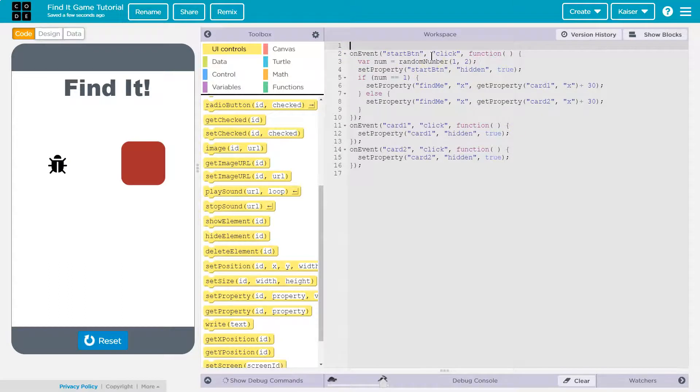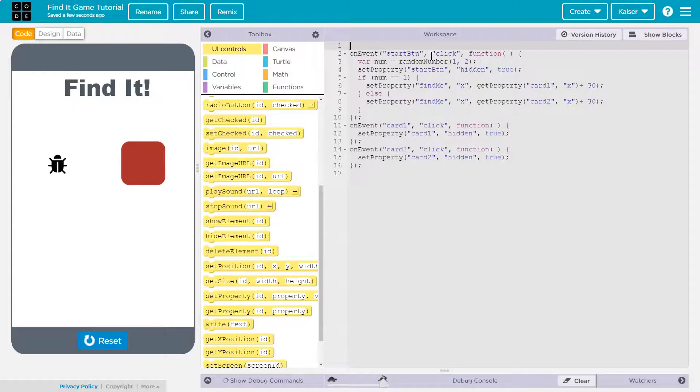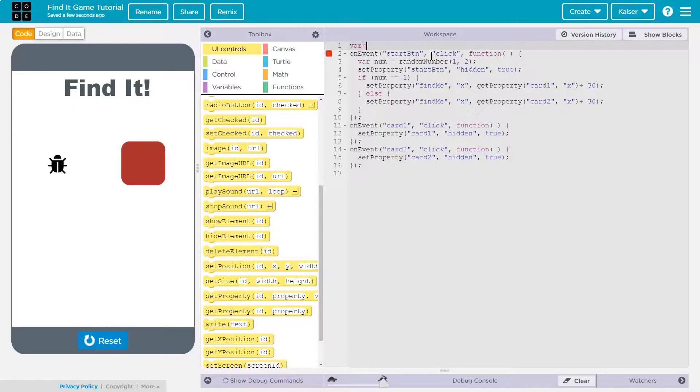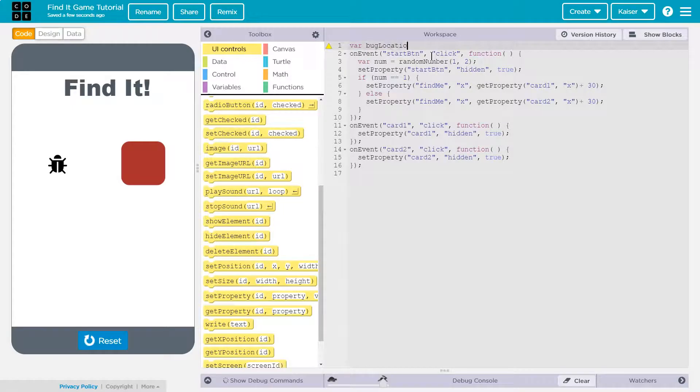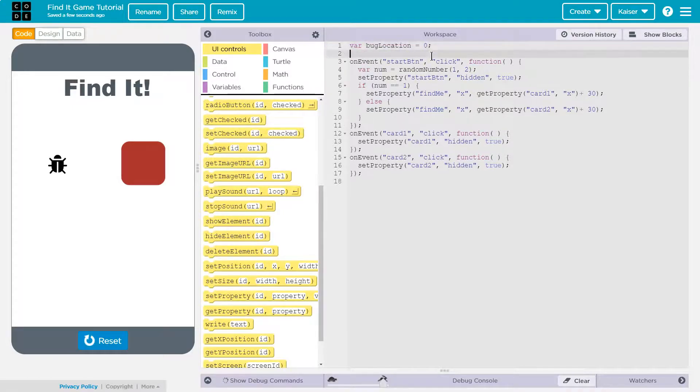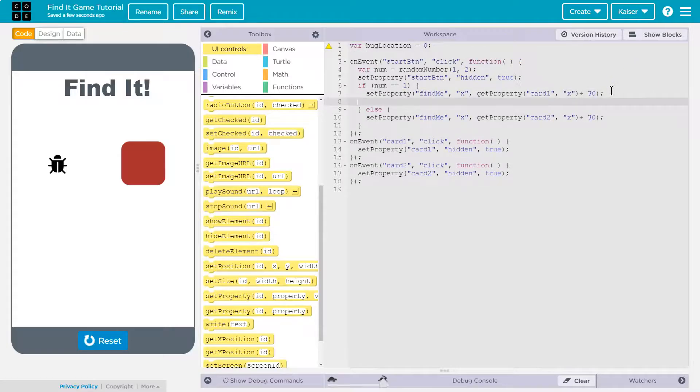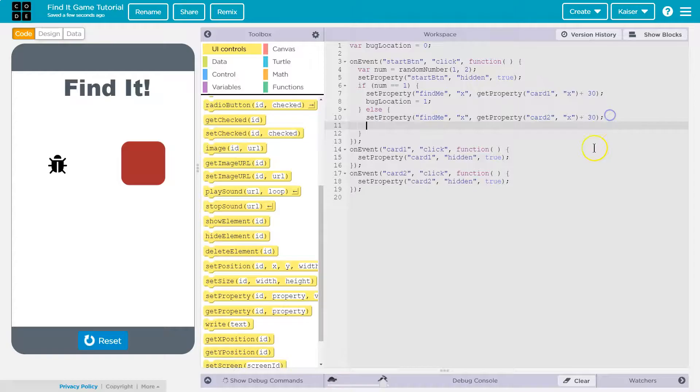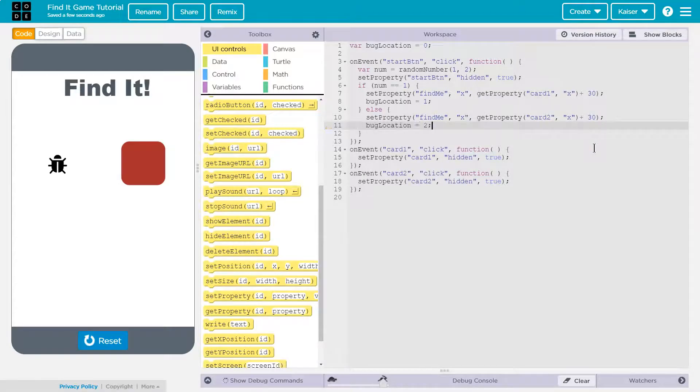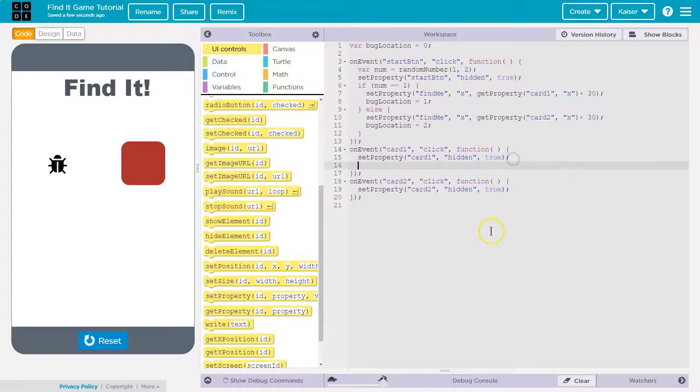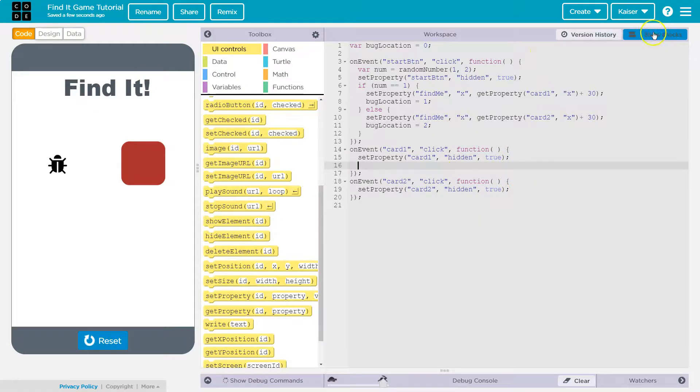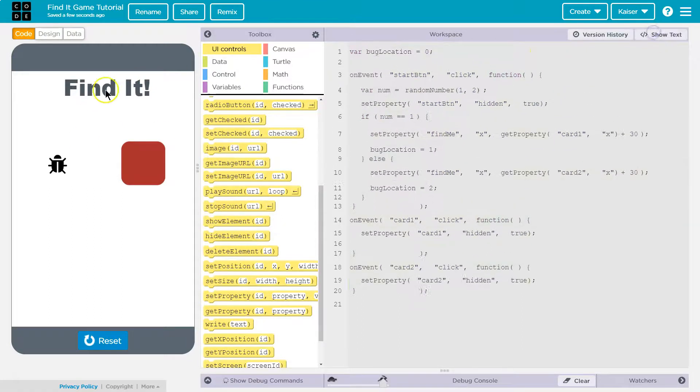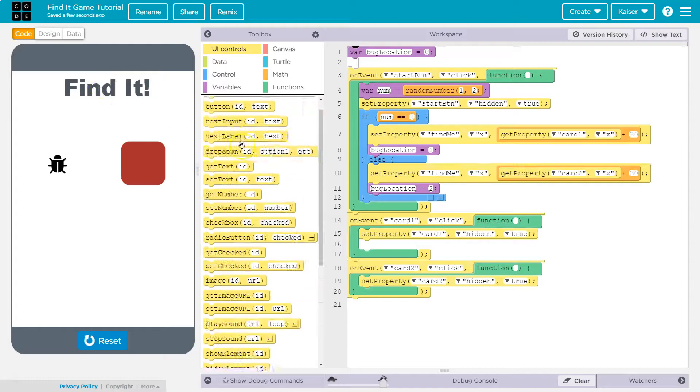So to do that what I would say is, we could use a boolean value or a var. Let's do var because if you put 10 squares... bug location right is equal to zero. And so I'll call this location one here. So bug location equals one and this will be bug location equals two.